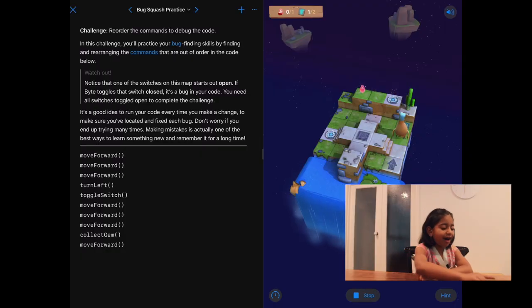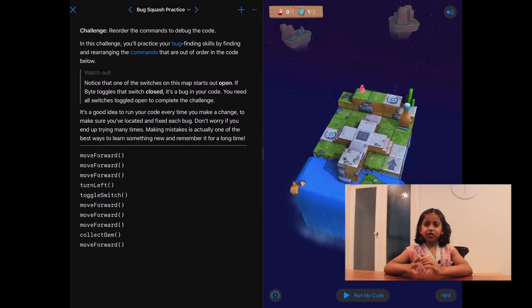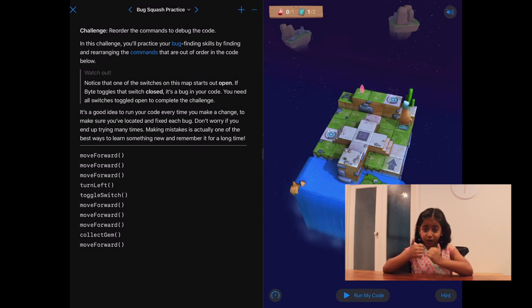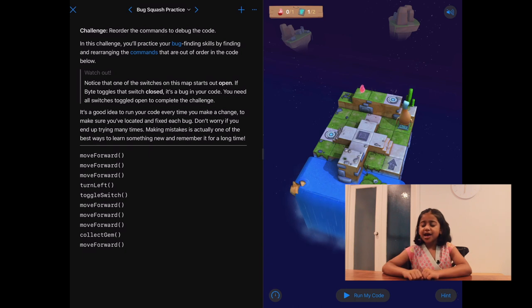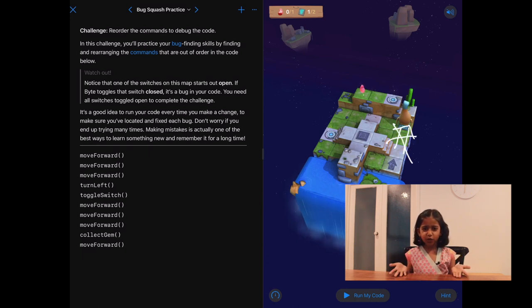Ah, I see. So, it looks like Bite is moving forward one time, which is great. But then, she's moving two more times, moving forward two more times when she's not supposed to.